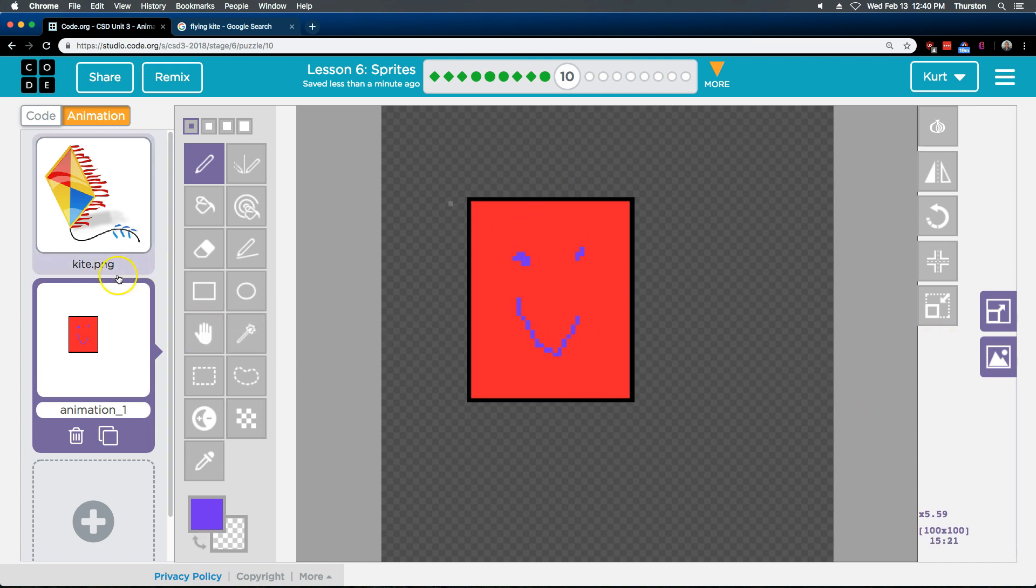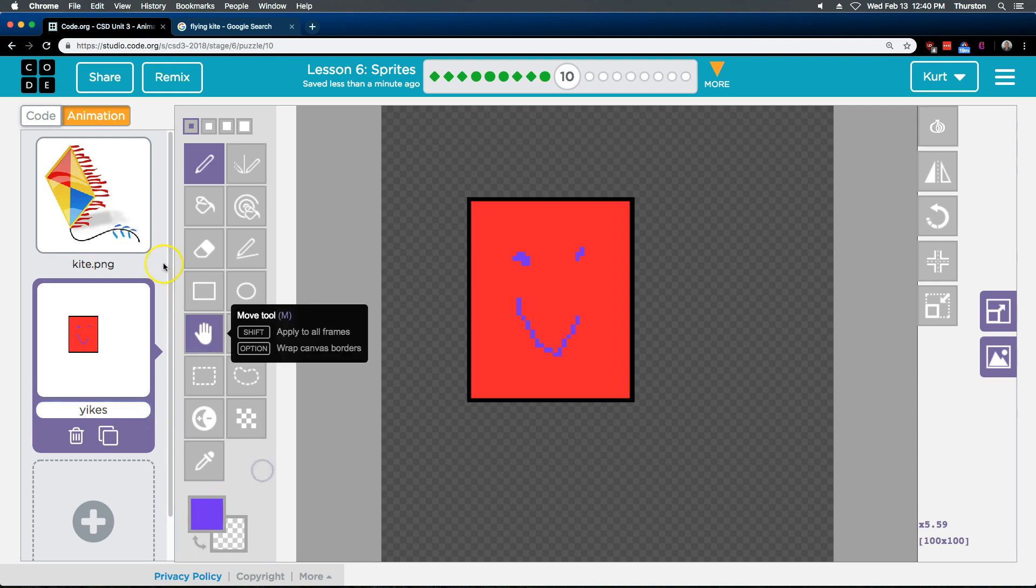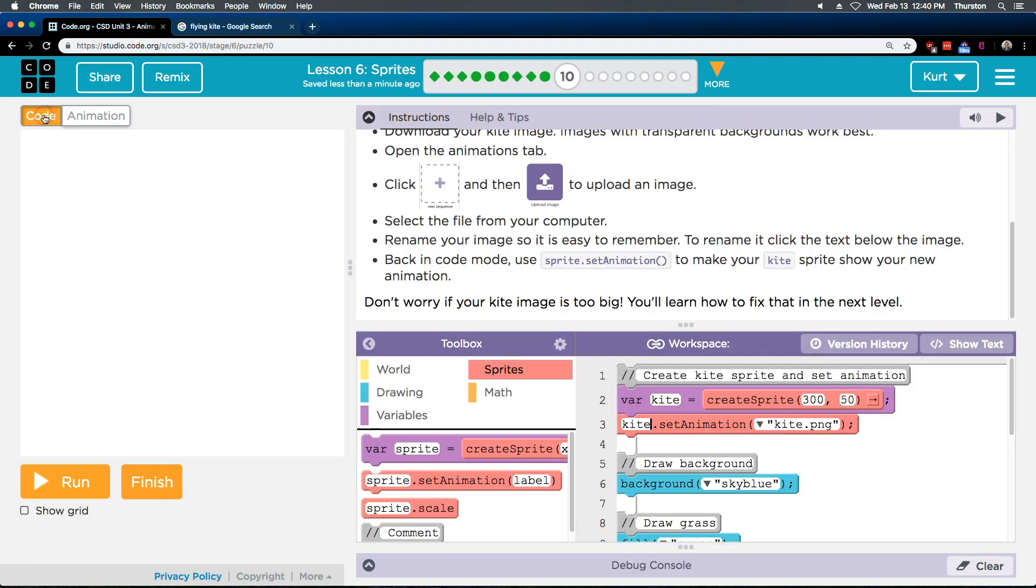Okay? So, I'm going to name it Yikes. Because, well, it's not really a kite. But, sure. Okay? And then I'm just kind of showing you.